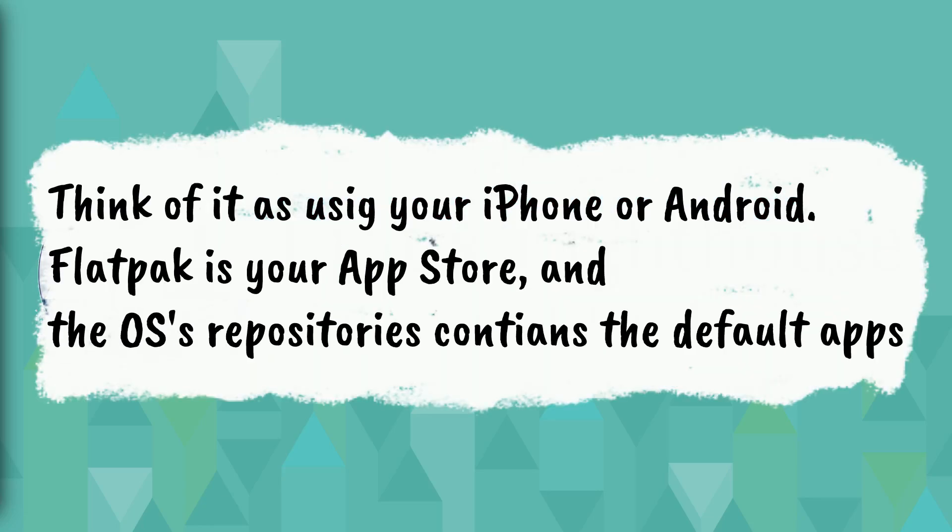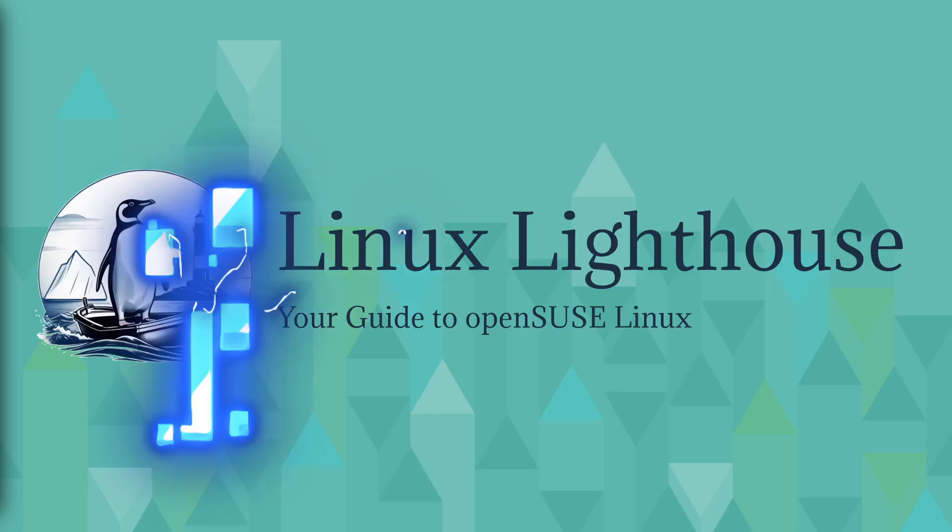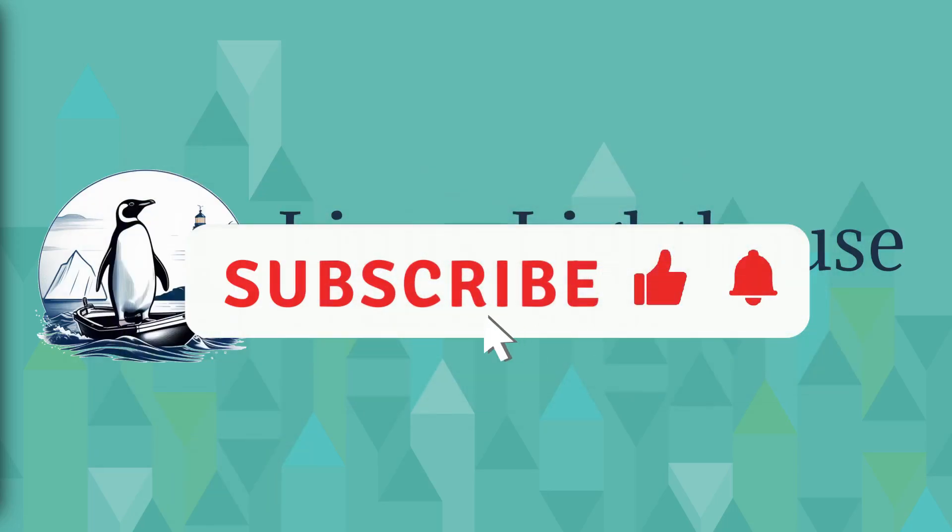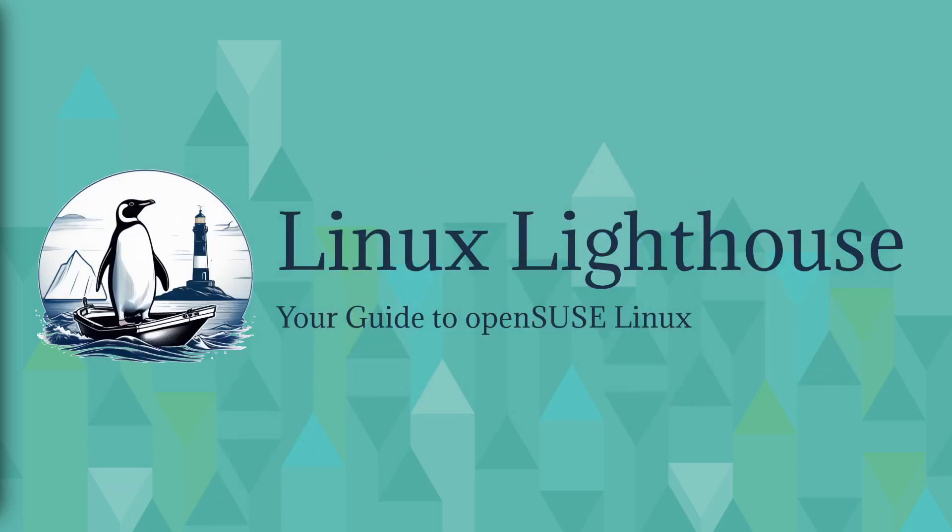This means that you can use Kalpa, Aeon, the same way like you are using your Android phone or iPhone iOS, and you only care about the apps. You don't think too much about the operating system updates. Once it's released, you just hit install and that's it. Just keep in mind that Kalpa and Aeon is not designed for people who like to tinker with their system.